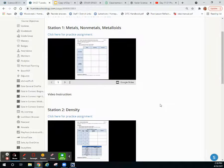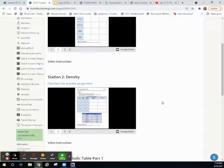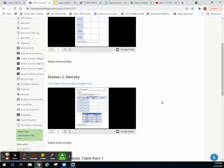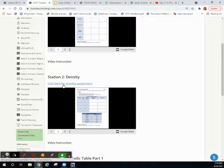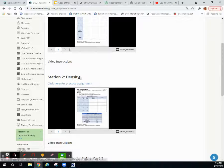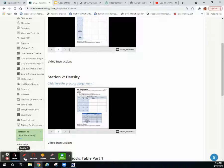This is the video for station 2 for Tuesday 4/27. The station will be over density. You need to click here for the practice assignment and make your own copy. It will do this automatically if you click make a copy.